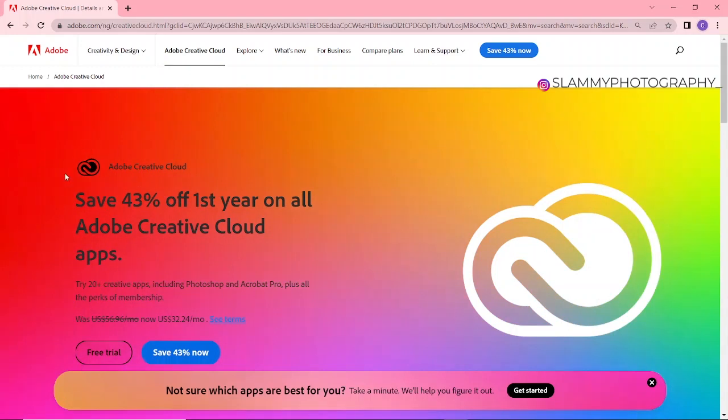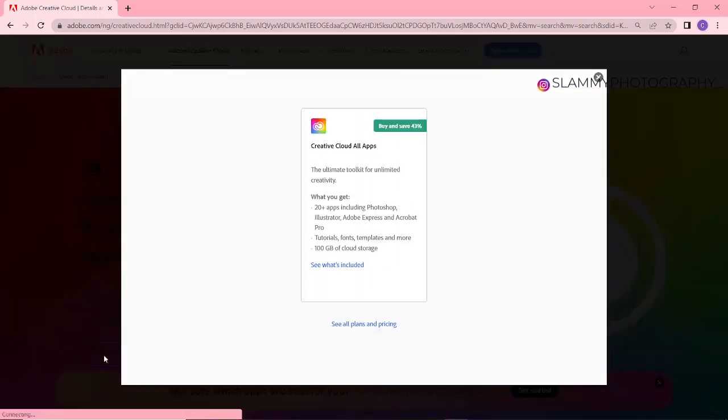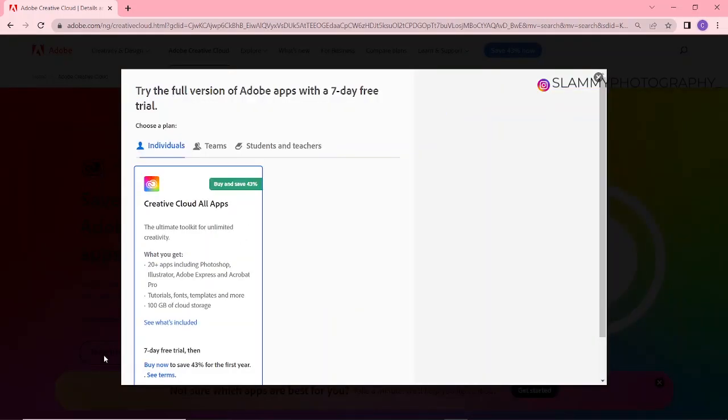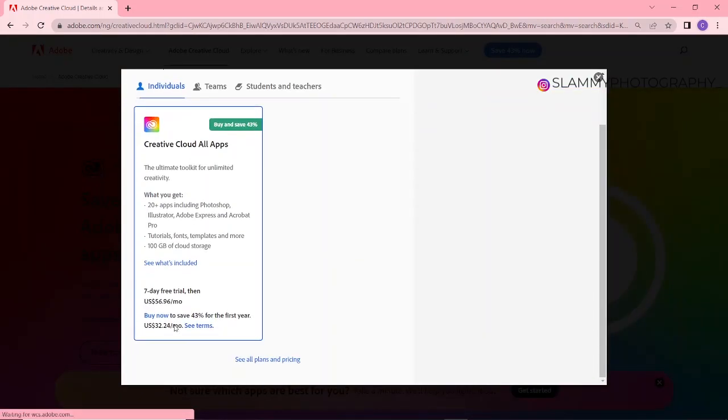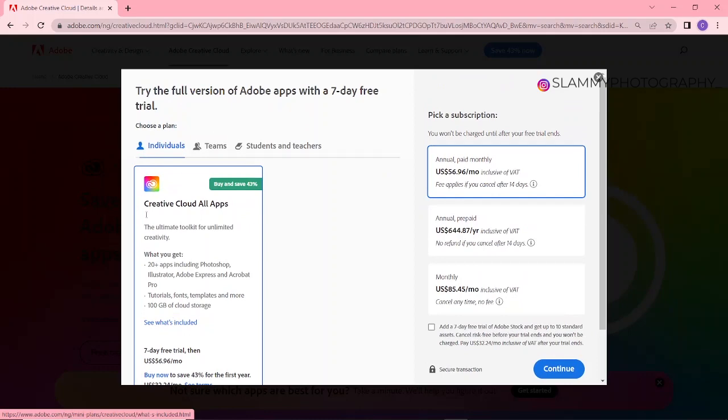Wait for the website to load, then come down here and click on Free Trial. You are going to choose Teams.